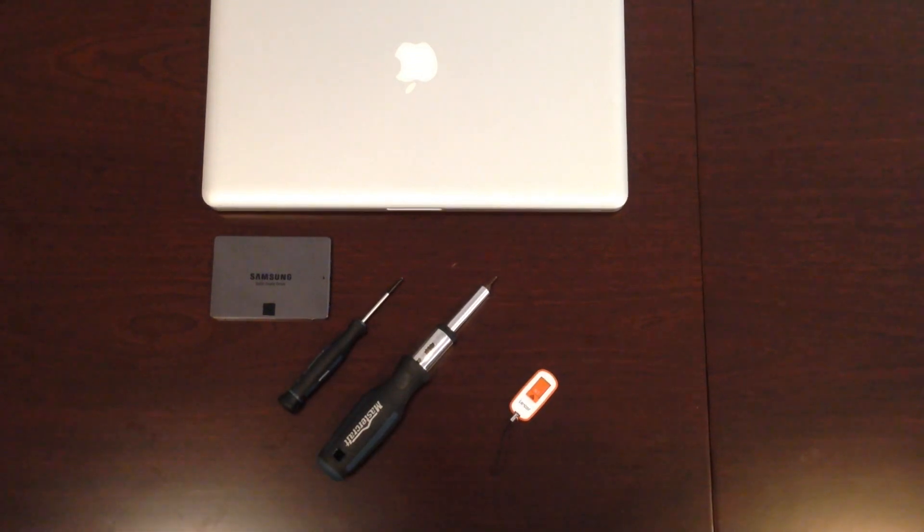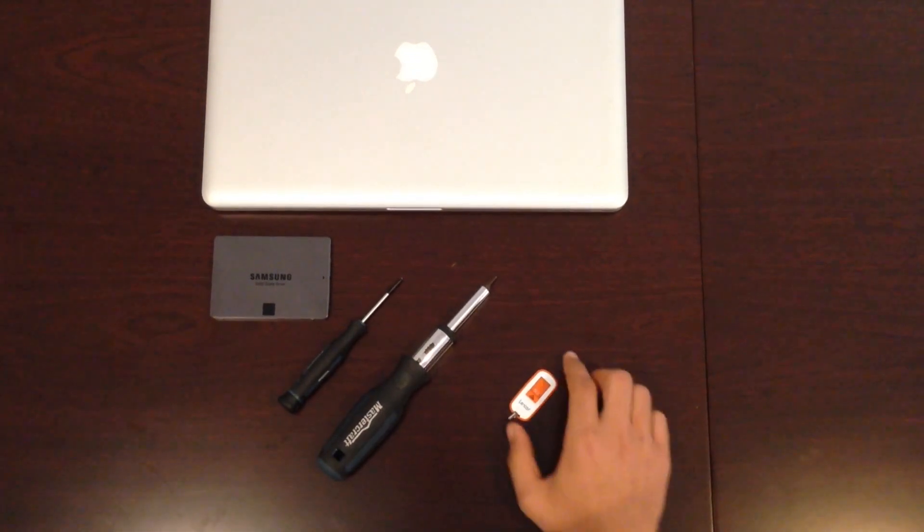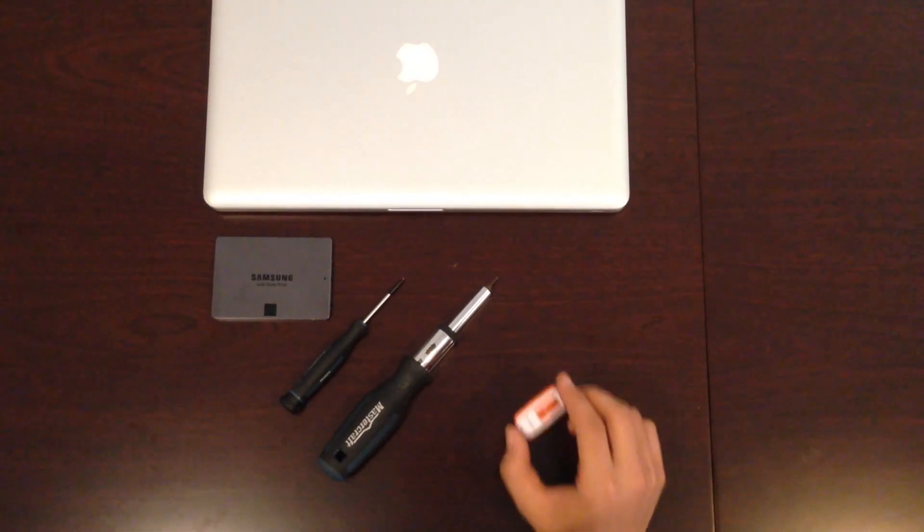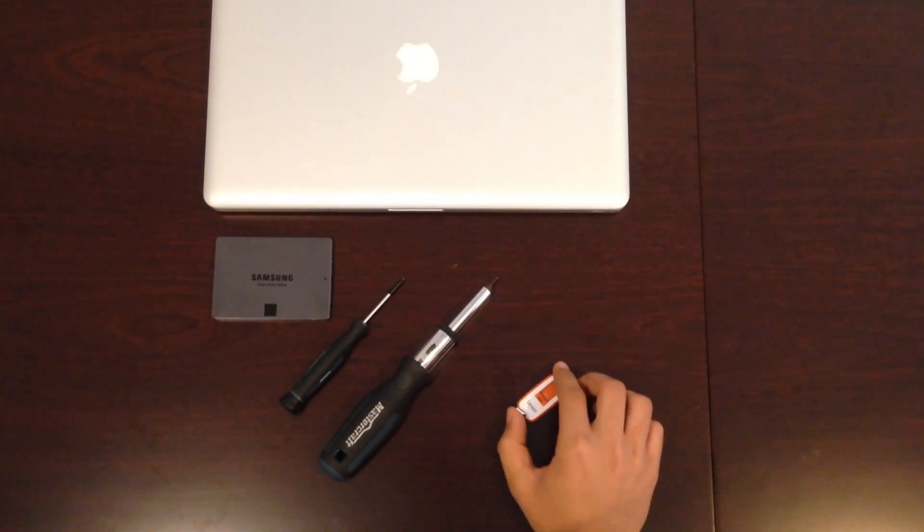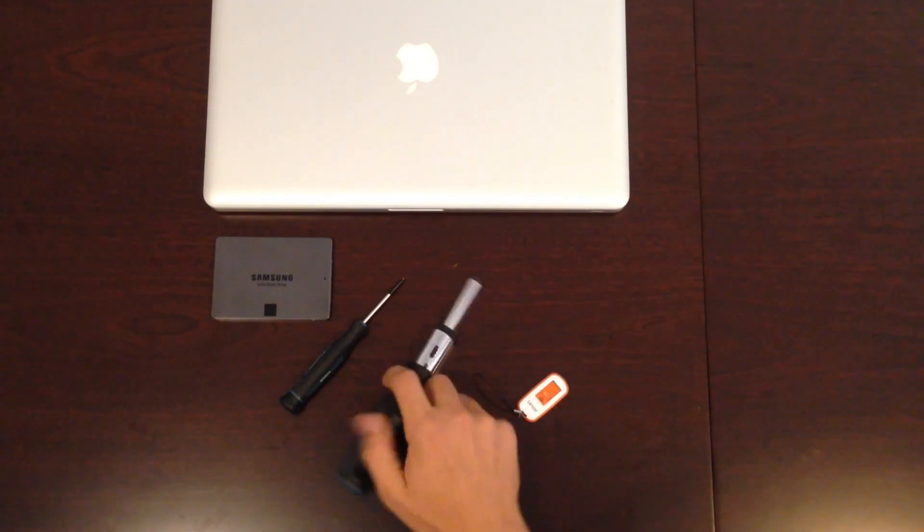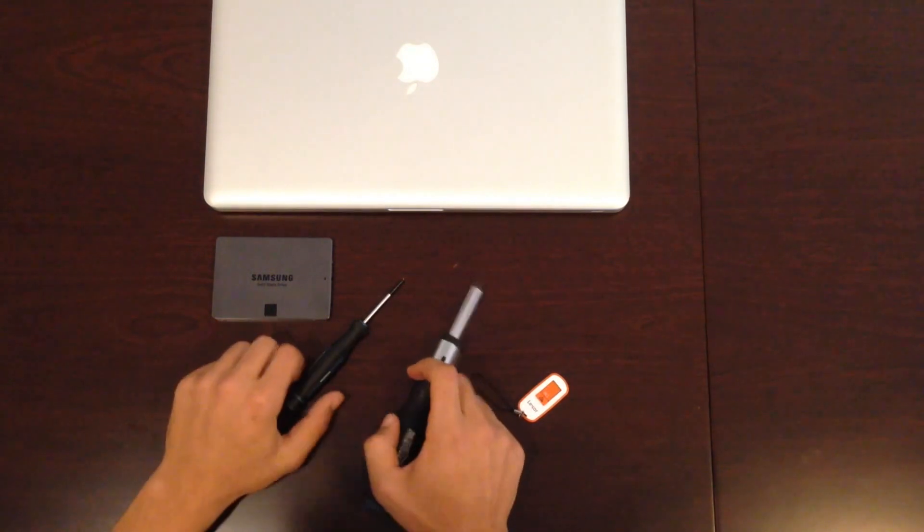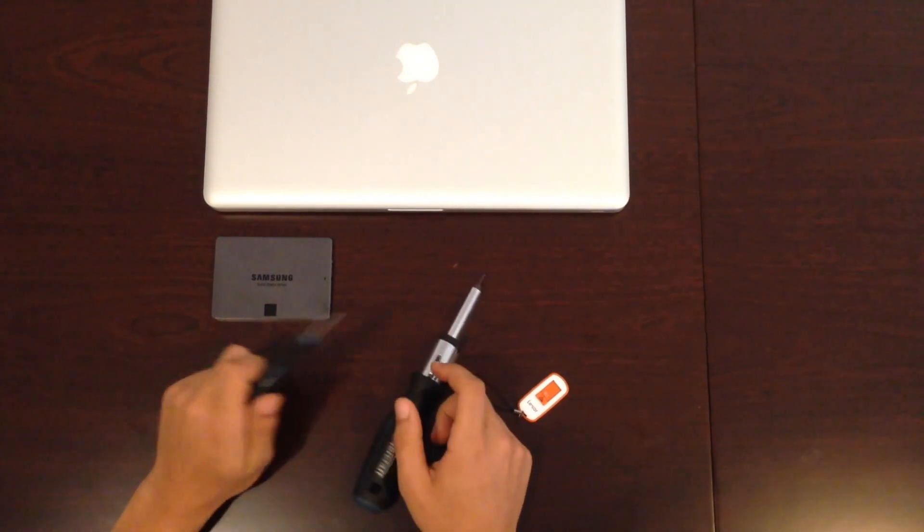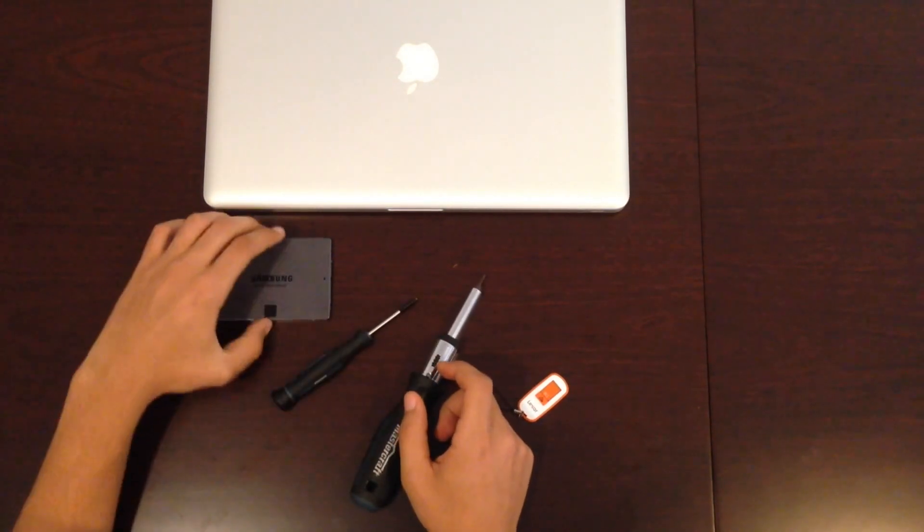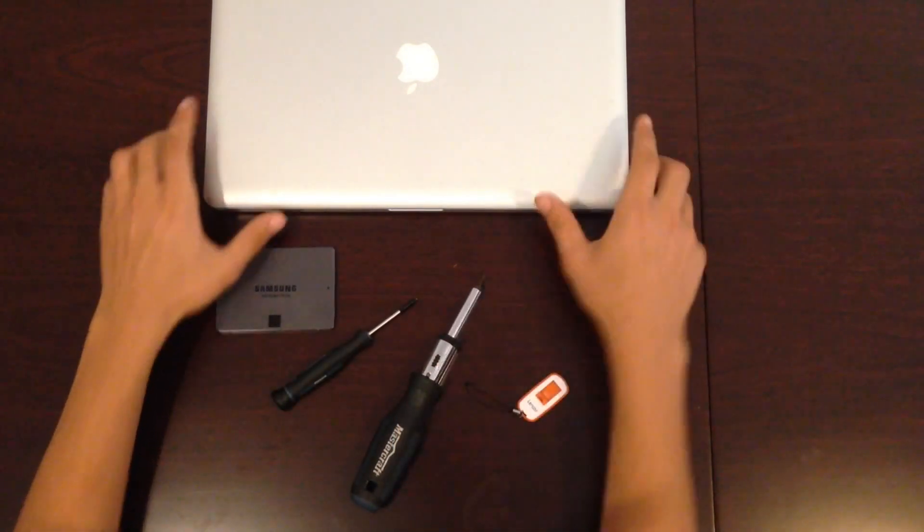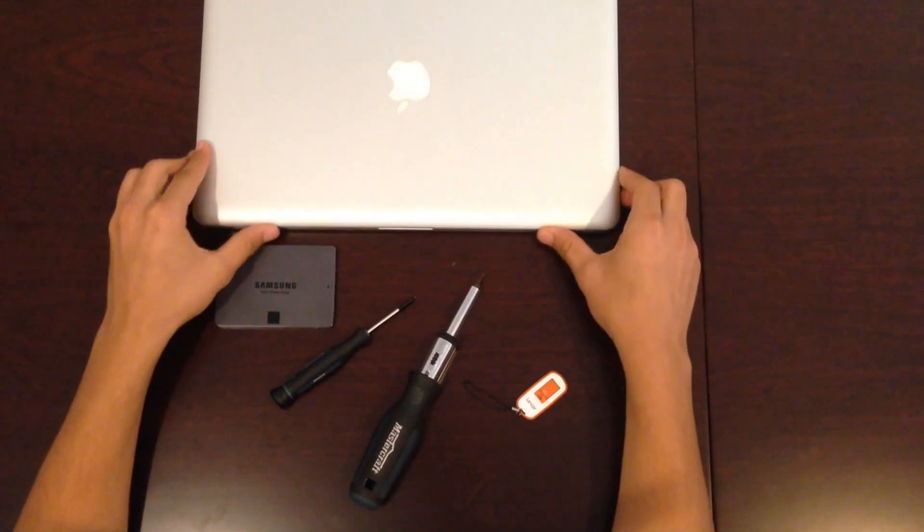So what you're going to need is an 8GB flash drive, a Torx screwdriver, a Philips head screwdriver, an SSD, and a MacBook.